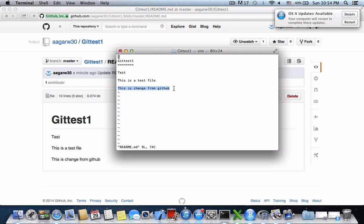With this we saw how we created a repository on the GitHub website, cloned the repository in our local system, made changes to files in the local system, and pushed those updated files to GitHub. We also made changes to the file directly on the GitHub site and then pulled it to our local system — trying out both workflows of syncing files between local and GitHub.